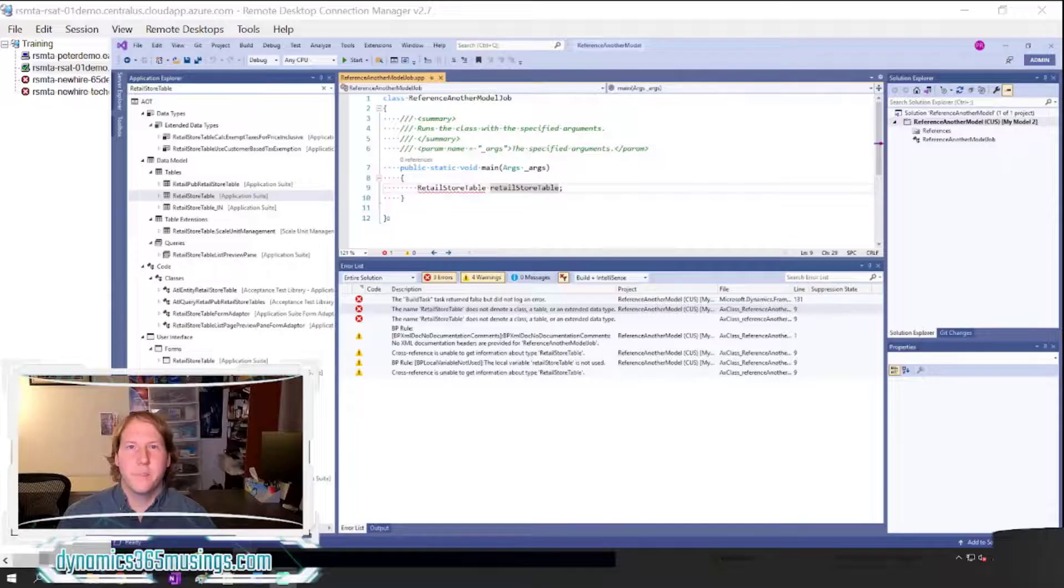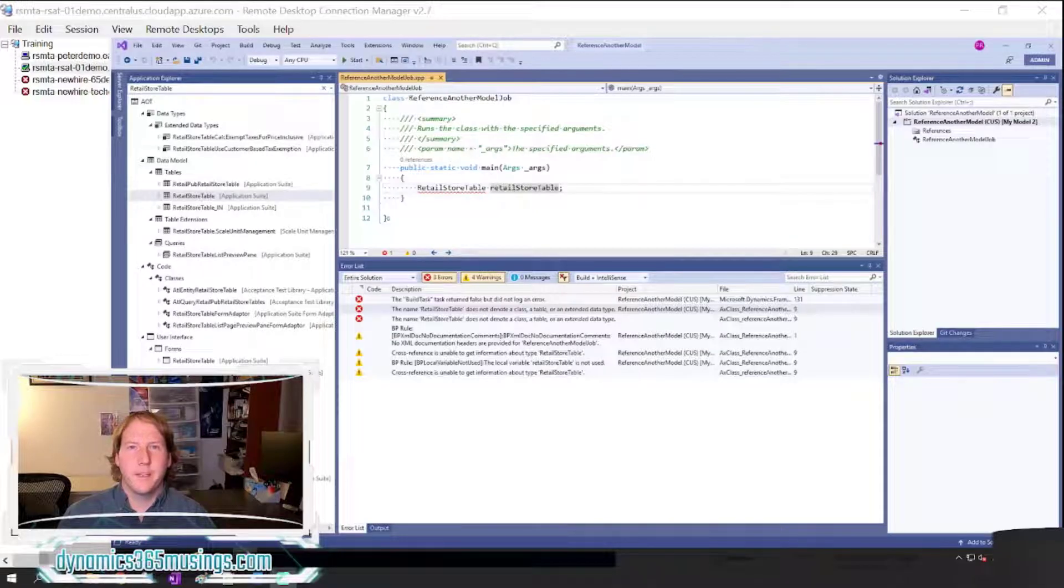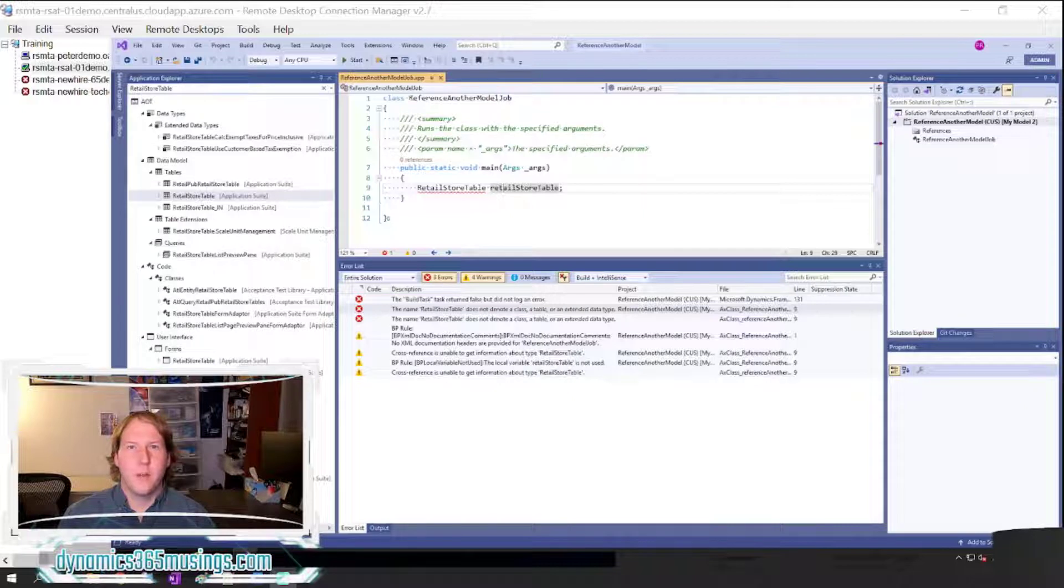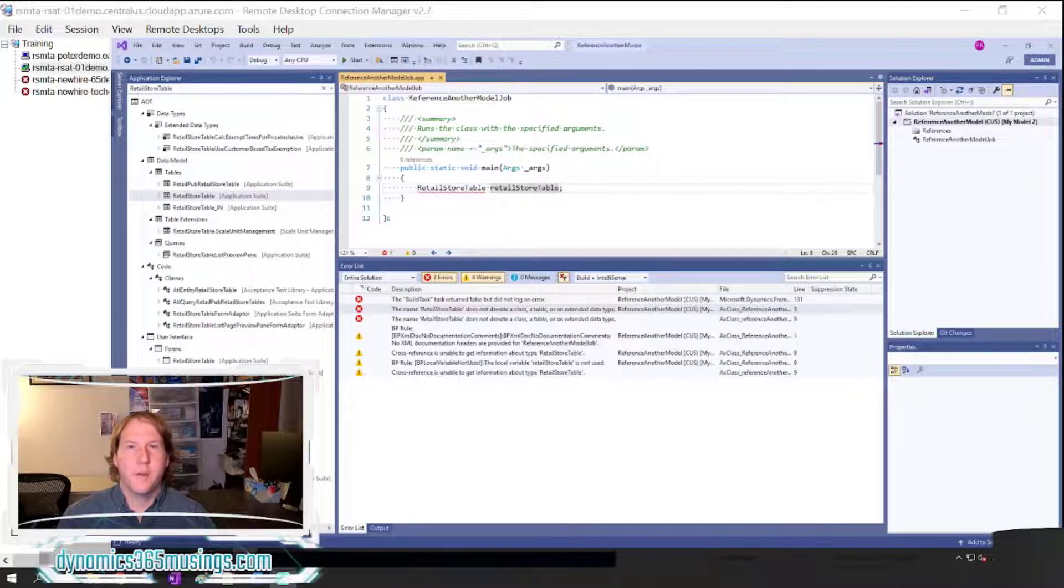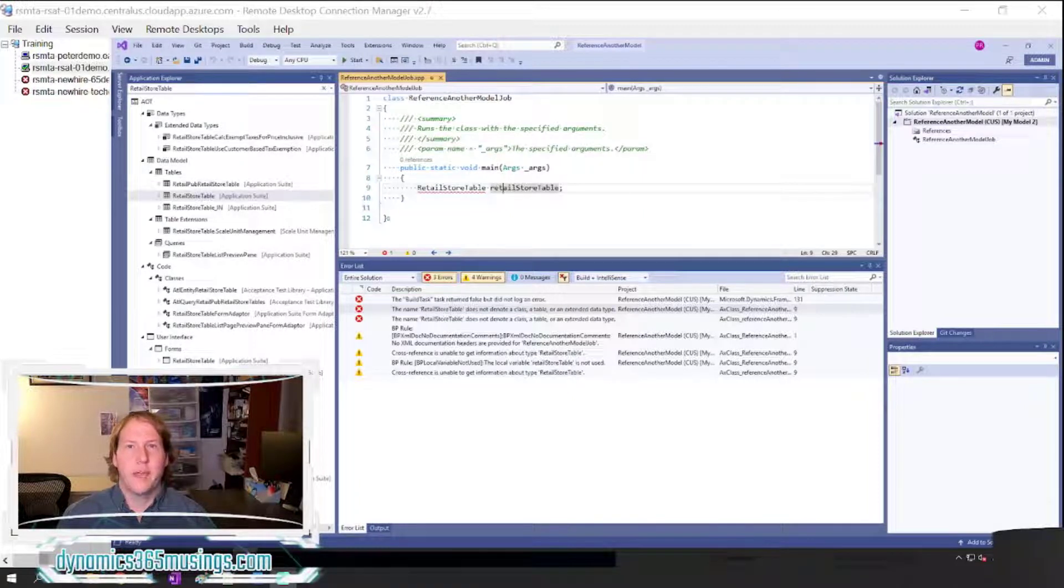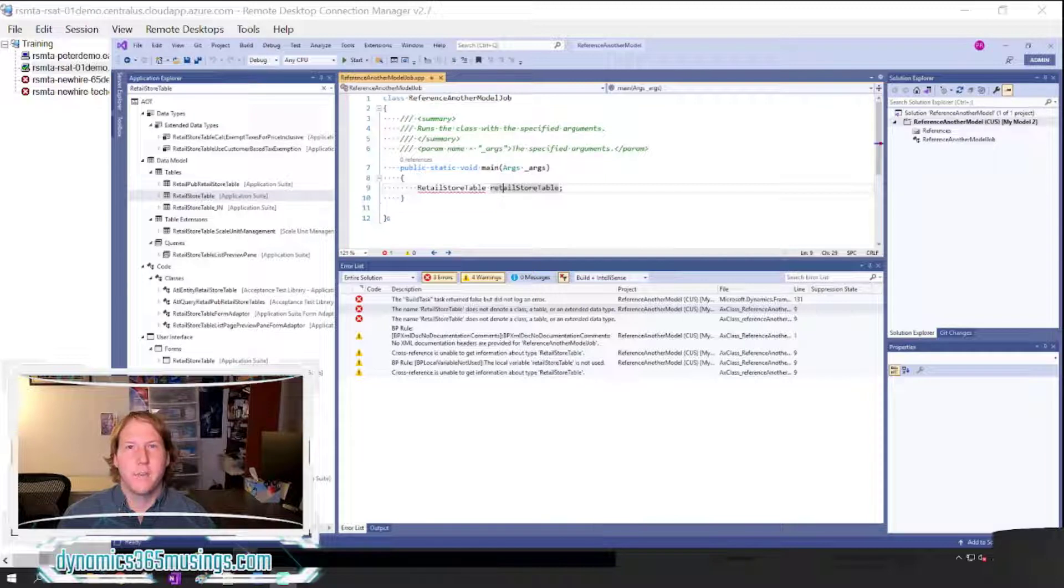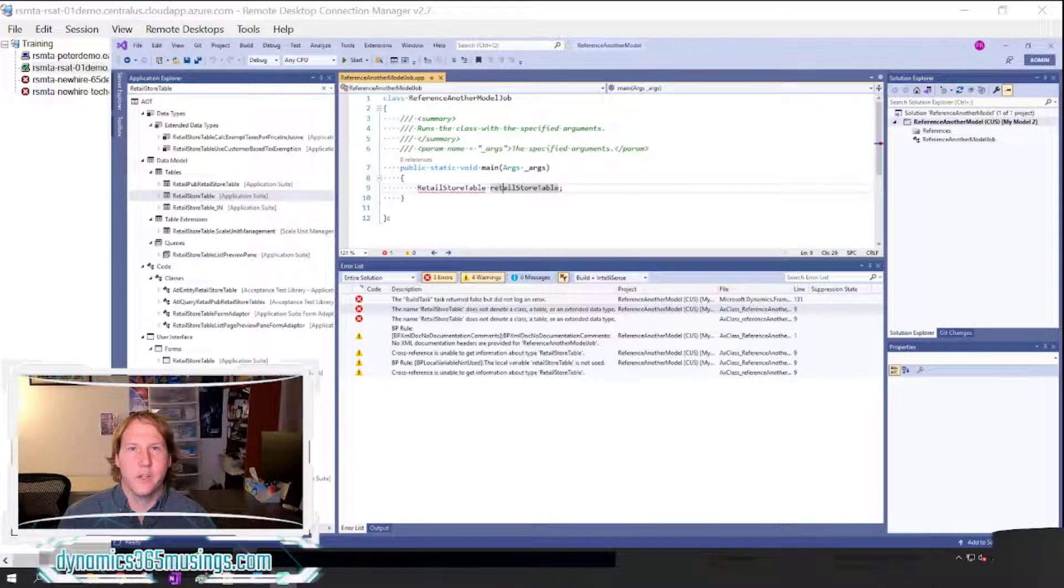Hello, my name is Peter Raymer and today we're going to talk about how to update reference packages in Microsoft Dynamics 365 for Finance and Operations.